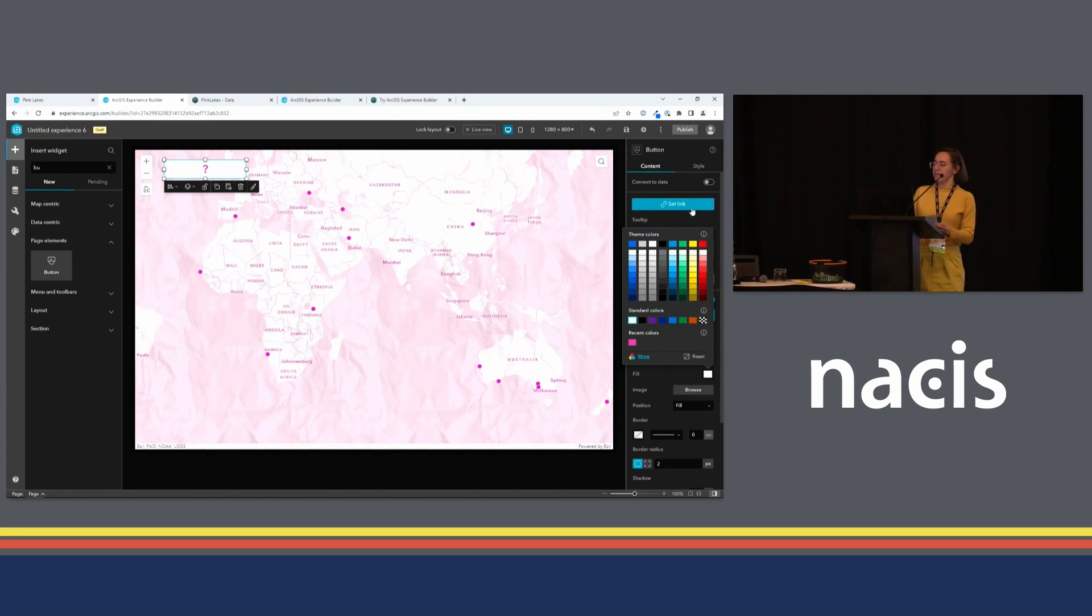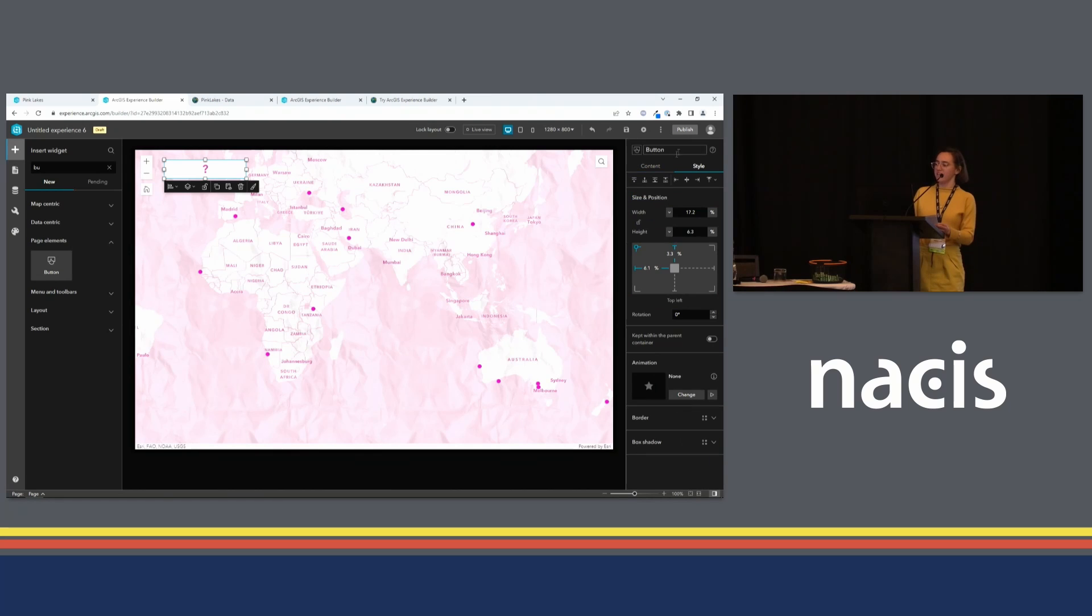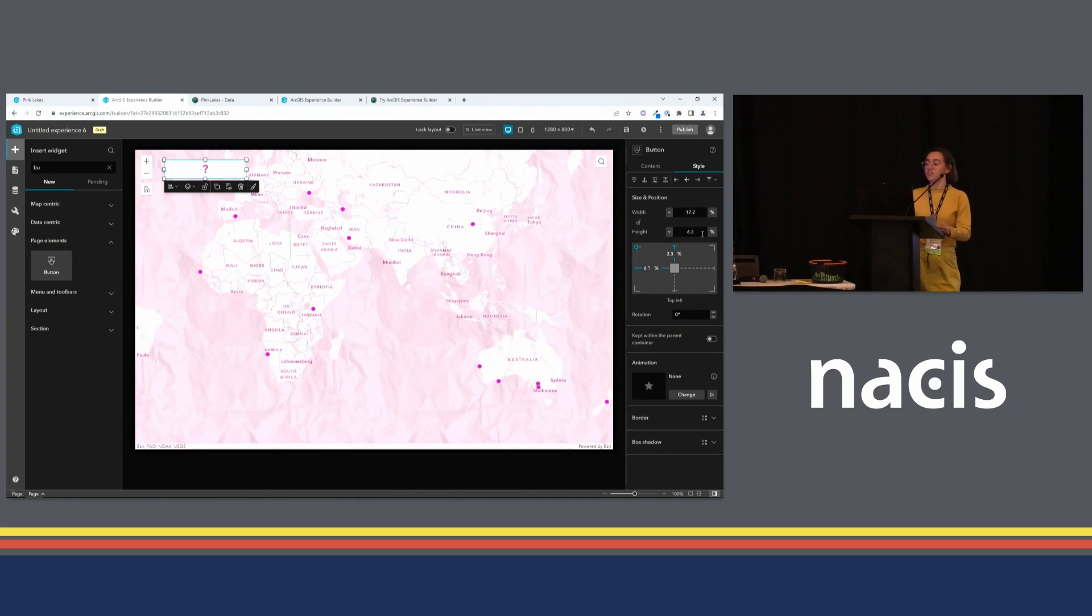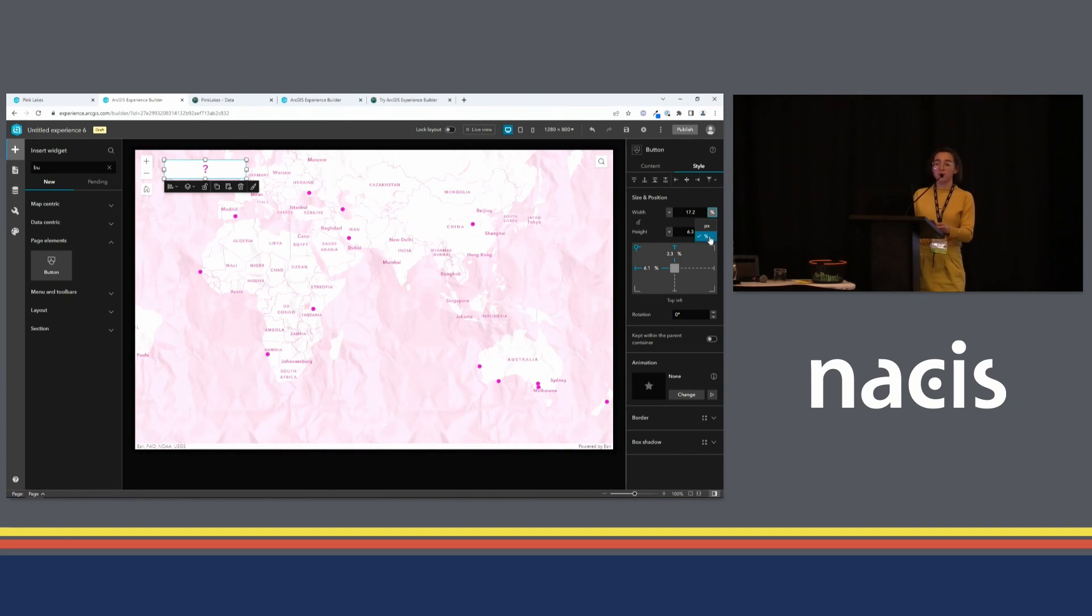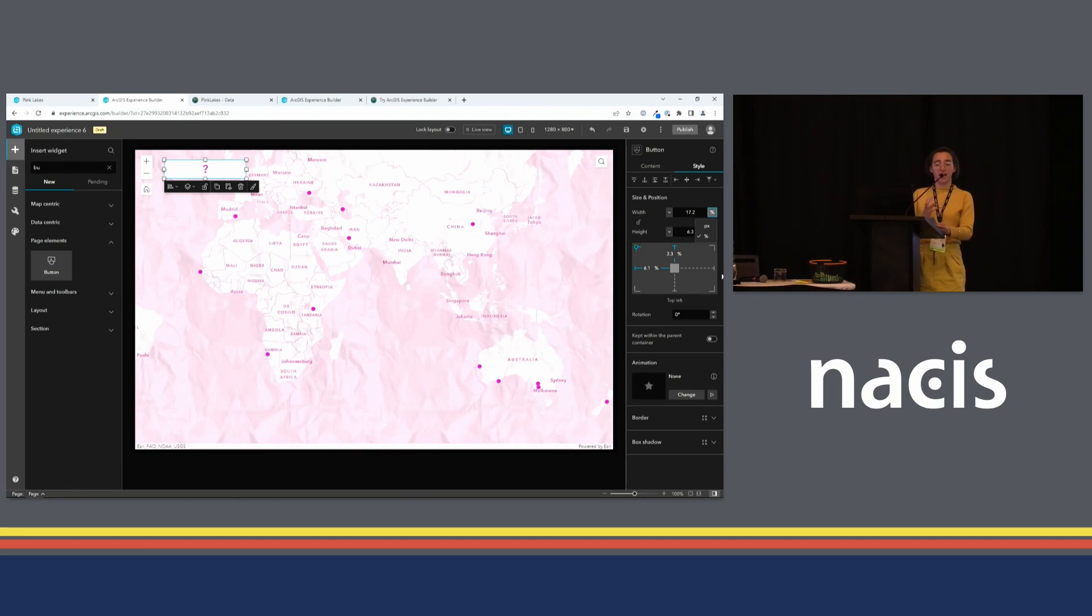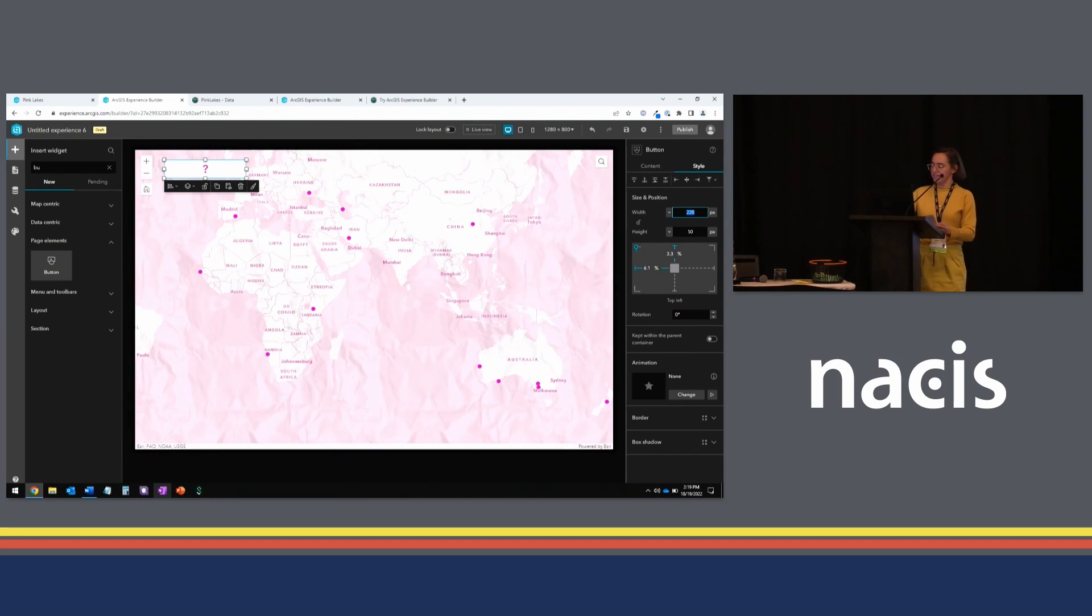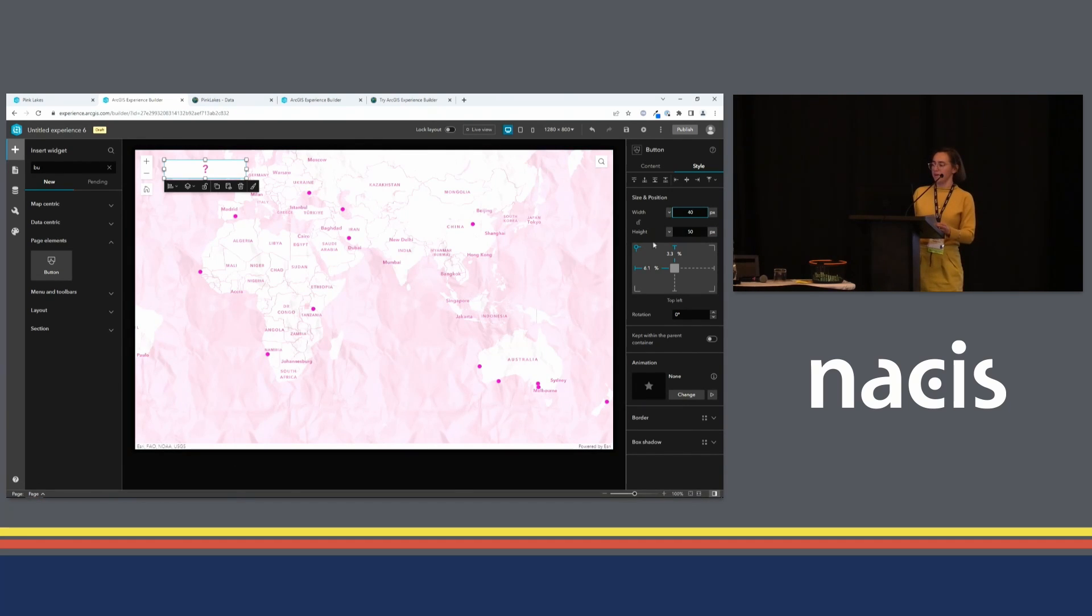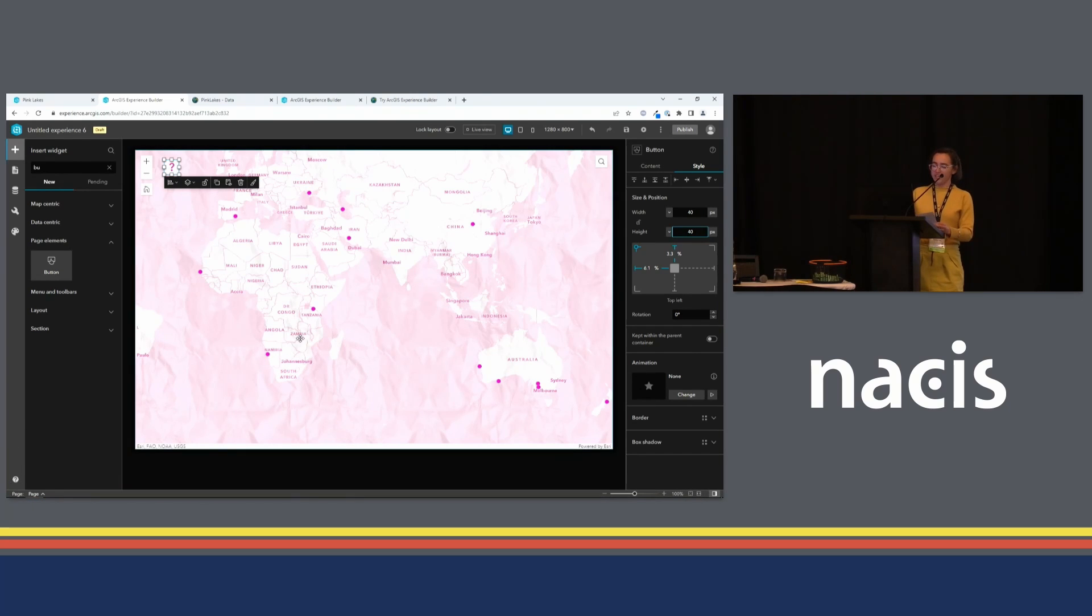Up here on the top of the pane, I'll click the Style tab. And here I can configure the size and position of this widget. I can do it with pixels or percentages. It really depends how you want that button to react as the screen size changes. I am going to go with pixels for this particular button because I want to make sure it stays exactly the same size all the time, no matter what the screen is doing.